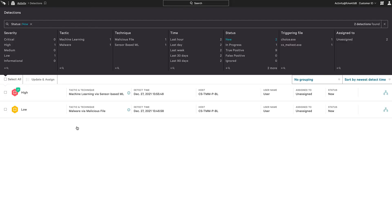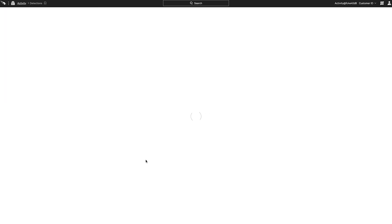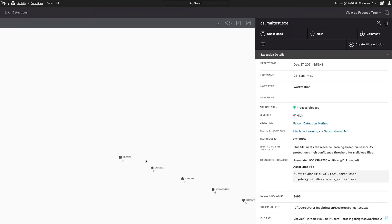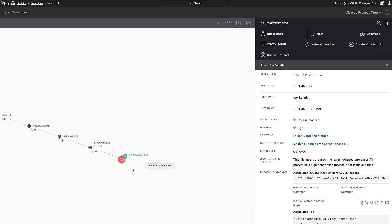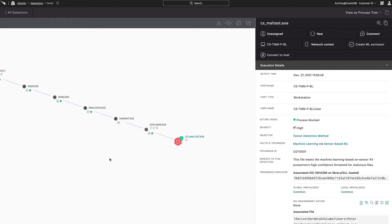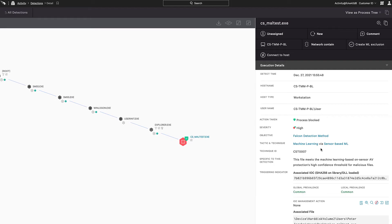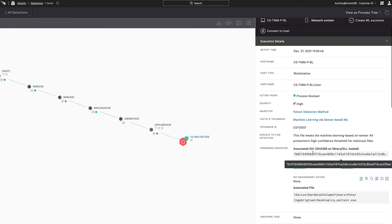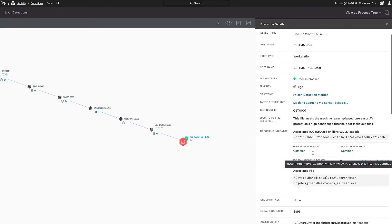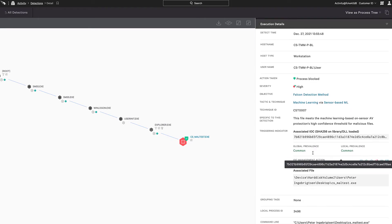In the Falcon UI, there's a new detection associated with this. As we expand the details, we see that maltest was run from explorer.exe and was prevented from running. On the right, we see details of CS maltest.